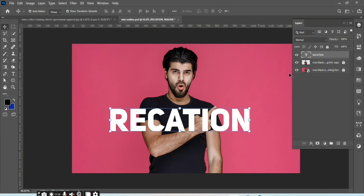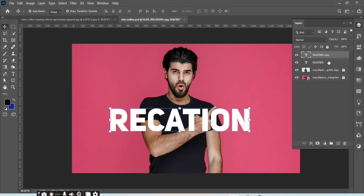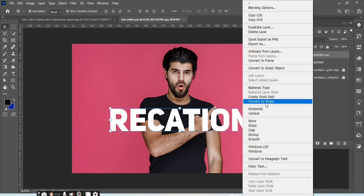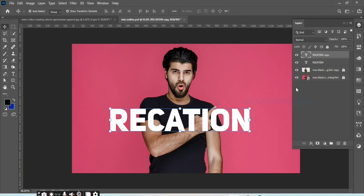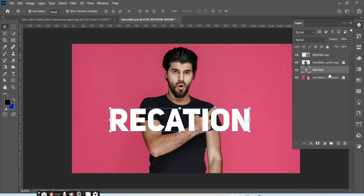Make a copy of the text layer. Select the copy text layer, click and select Convert to Shape. Select the original text layer and send it behind the second image.